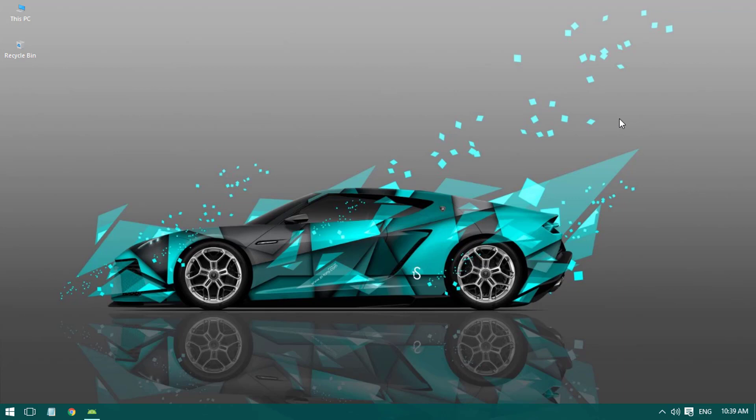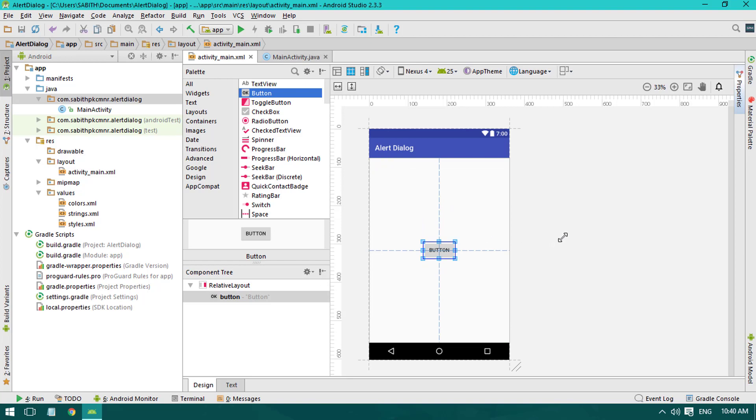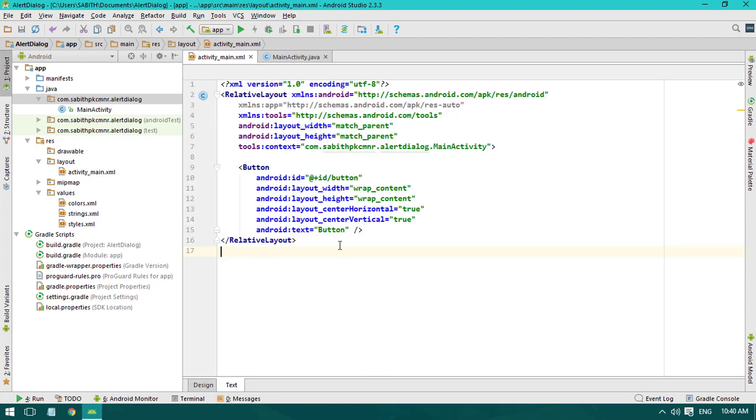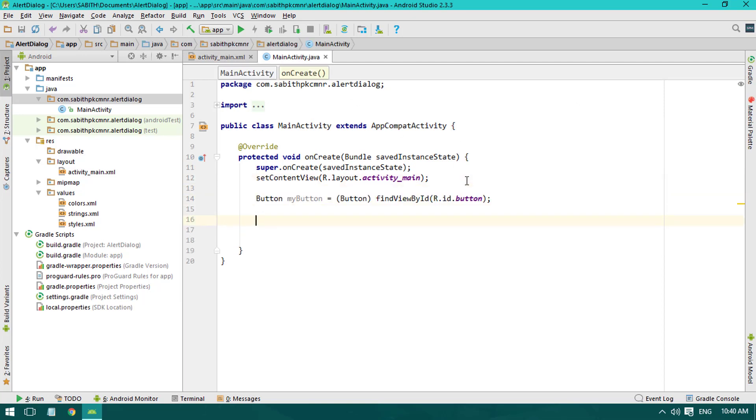So in this video we are going to add an alert dialog in our Android Studio application. Let's jump into Android Studio. I have an empty activity. What I'm going to do is simply add a button so that when the button is pressed we can add the alert dialog. Going to the text, we have the ID as button. I'm just going to the main activity and I'm adding the reference for the button.